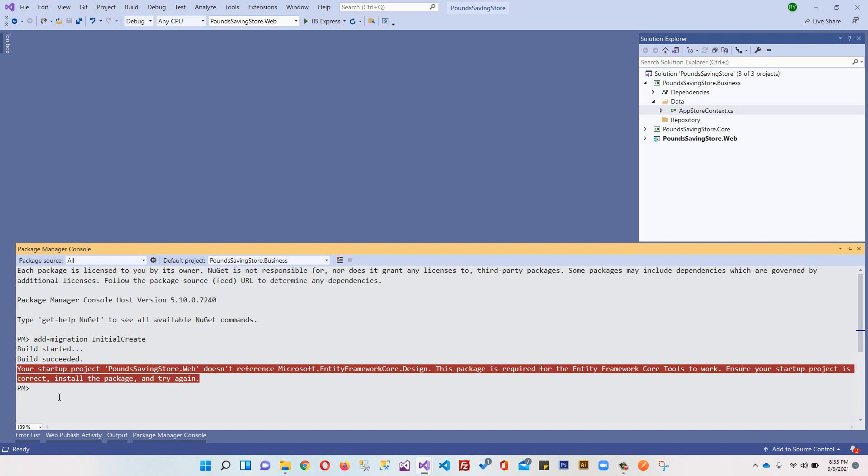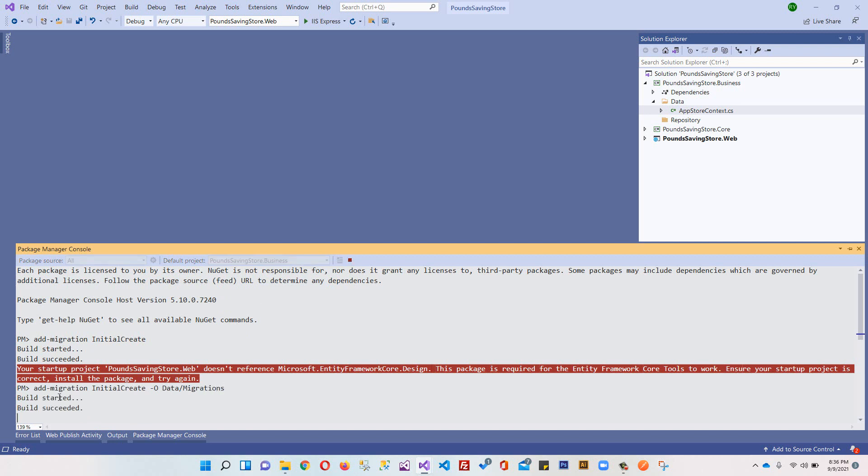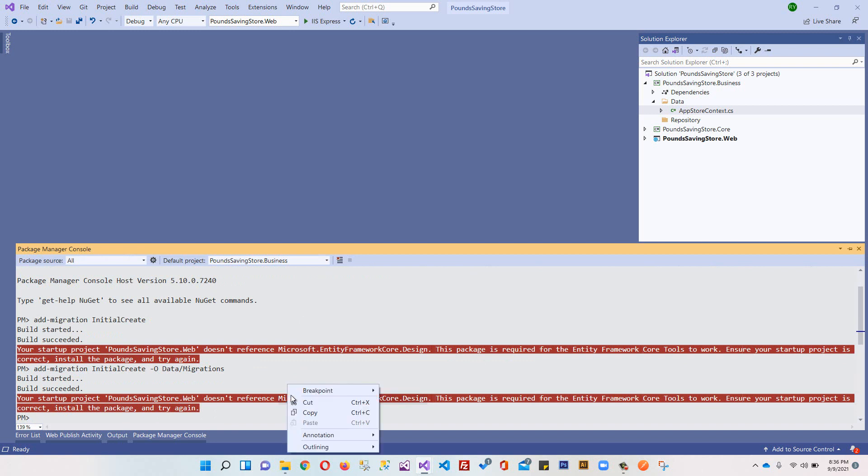PoundSavingStore.Business folder, and we'll set InitialCreate and we'll specify an output directory: Data/Migrations. And press enter.